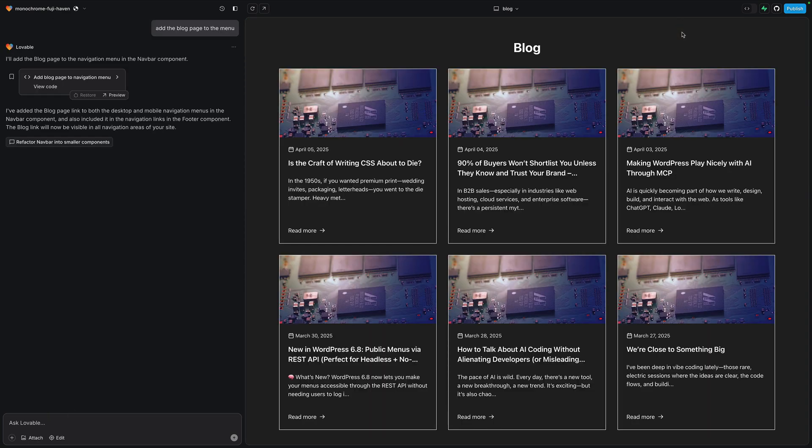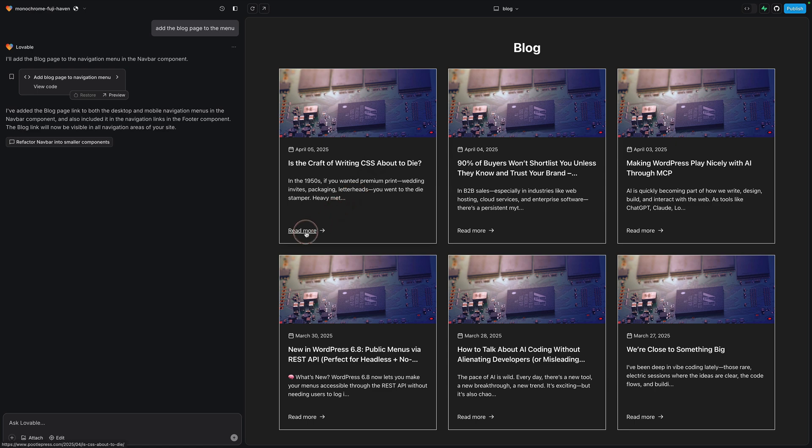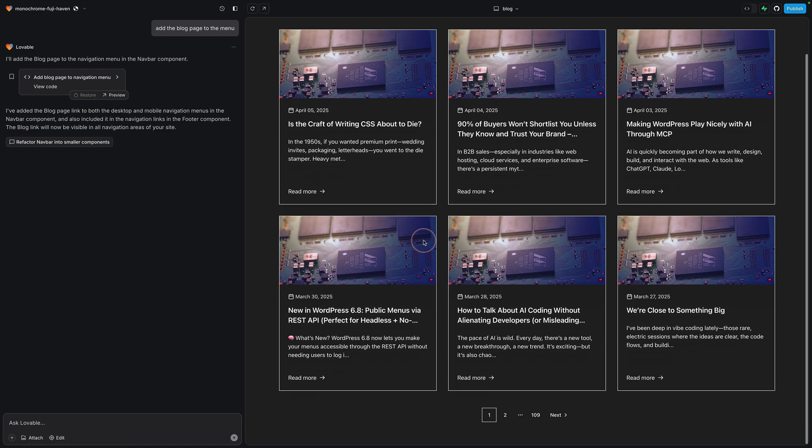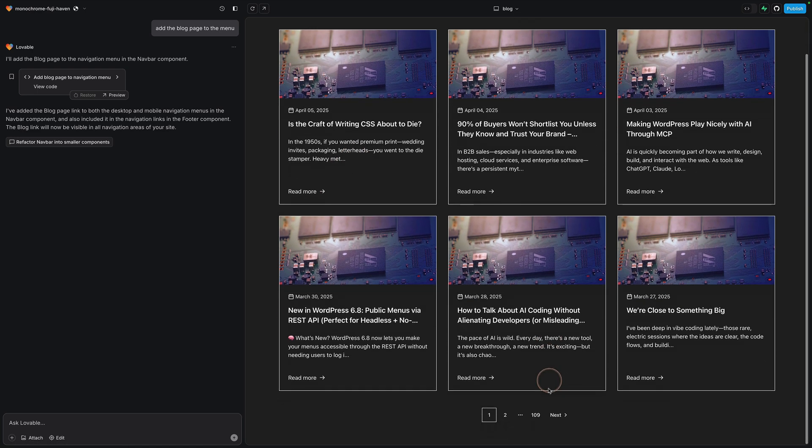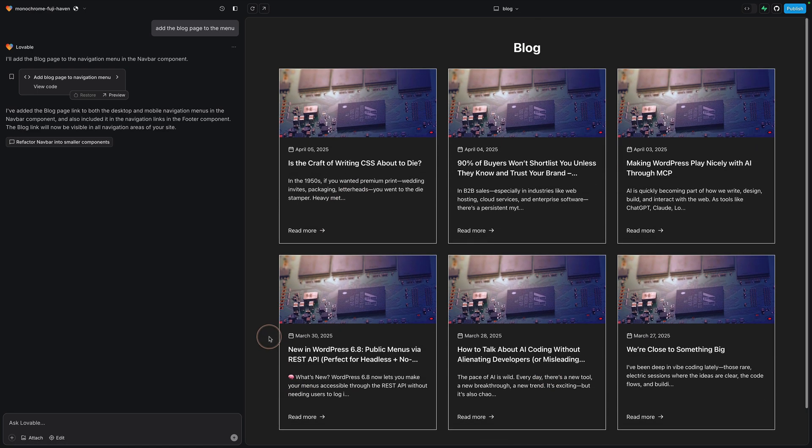And here you go. You can see it's brought all those posts in dynamically from my WordPress website and it's displaying them on my brand new lovable website. The featured images are all the same because I don't have any featured images on my WordPress website. But if I did have featured images, it would show them.